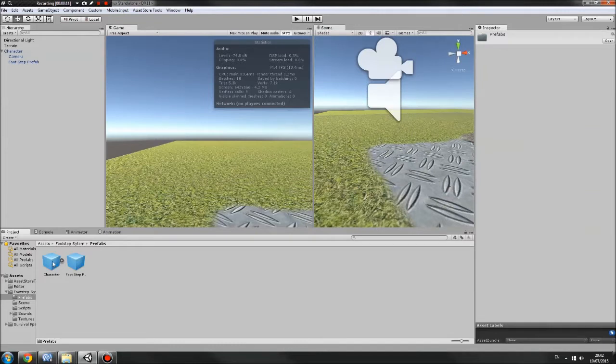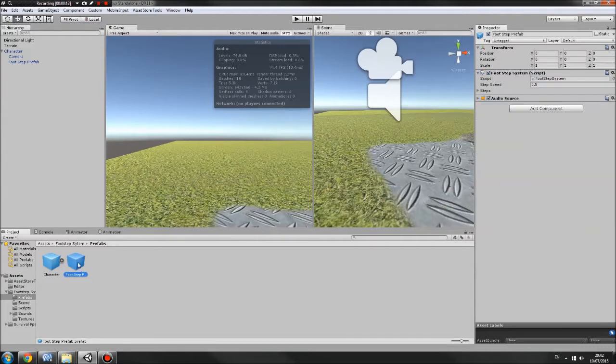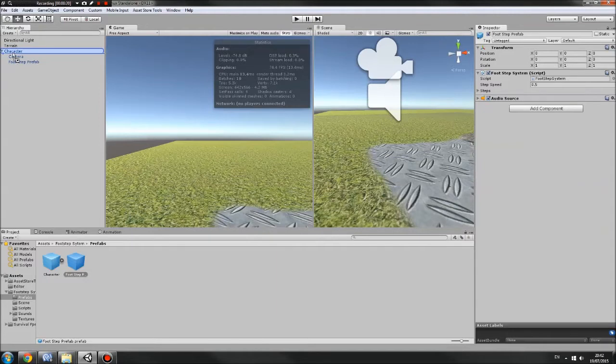If you don't already have a character, you can just drag in the character prefab, it already has it all set up. If not, you just drag this prefab onto your character. Make sure it's just one under the character.